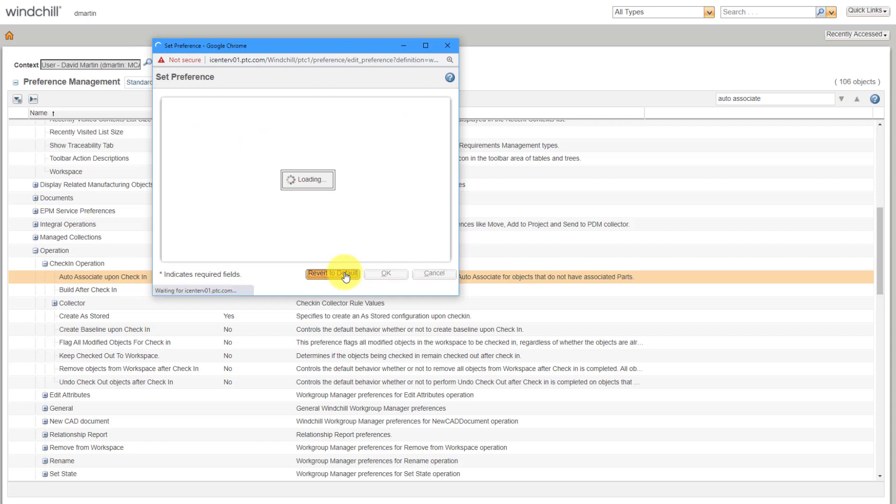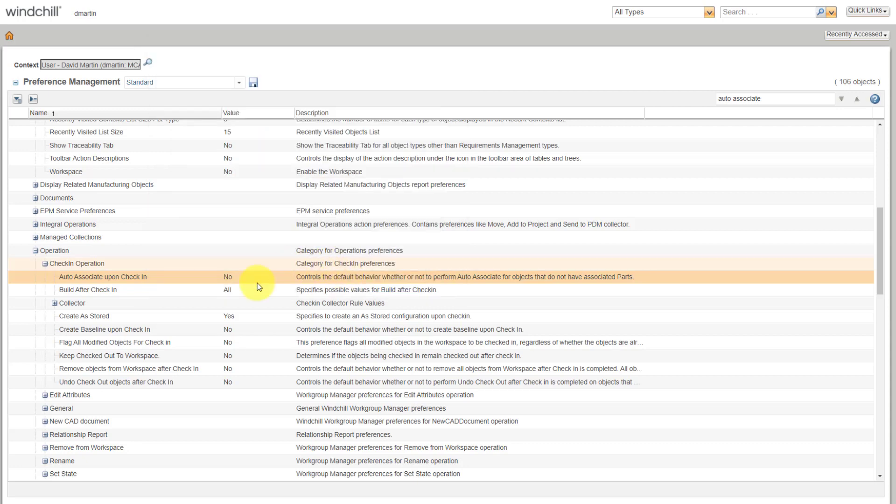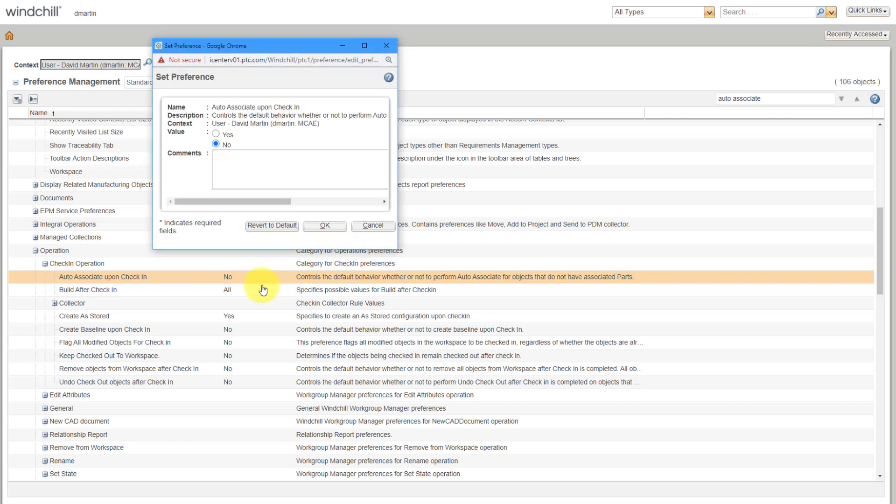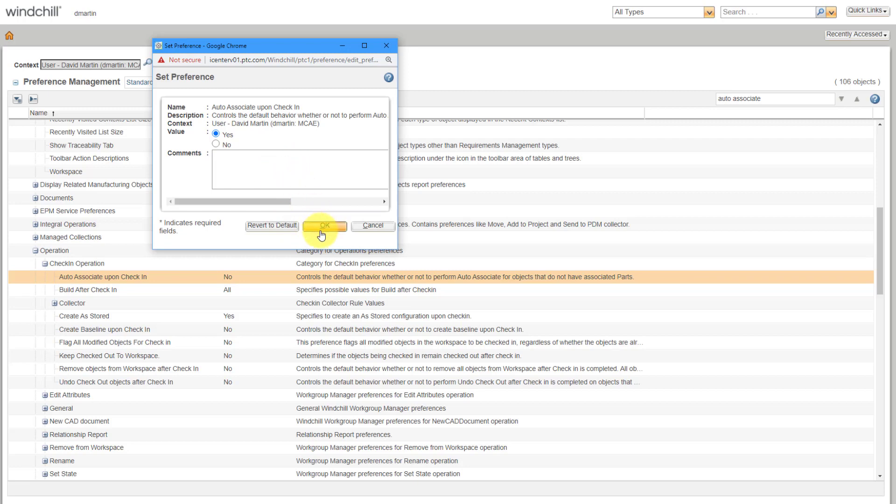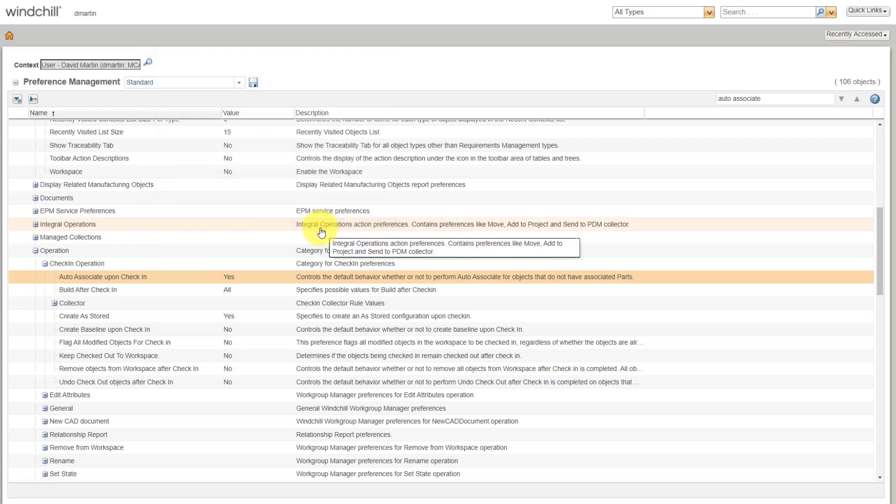There is the option here to revert to the default. The default in this case is No, but again, I want it to be changed. So again, right-click, Set Preference, set it to the value that you want, add a comment if you want. I'll be honest, I never do that. And then click the OK button, and that preference is set.